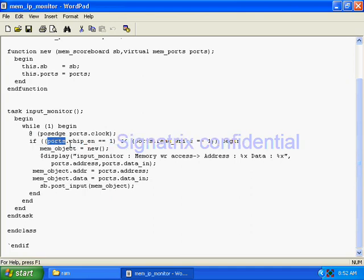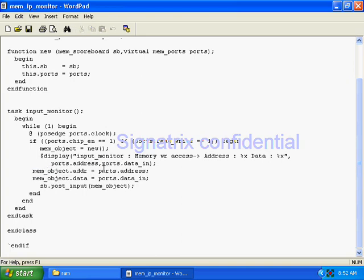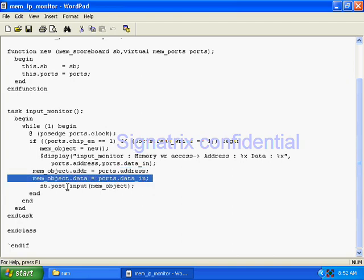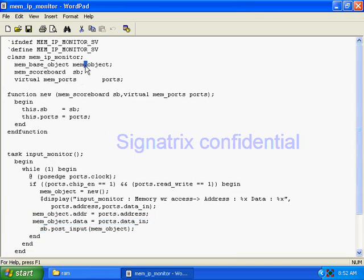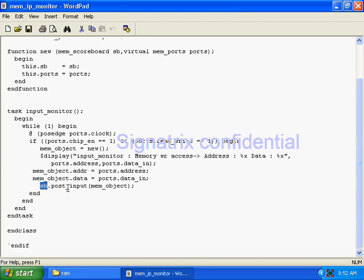On the other side it will talk with the scoreboard. You decide based on the read/write signals, and after that you are creating one object and displaying that you are going to write. Then you assign memory_object.address from port.address — whatever address is coming from the port, you take it into memory_object.address. Similarly, memory_object.data is taken from port.data — whatever data is coming, you store it in memory_object.data.